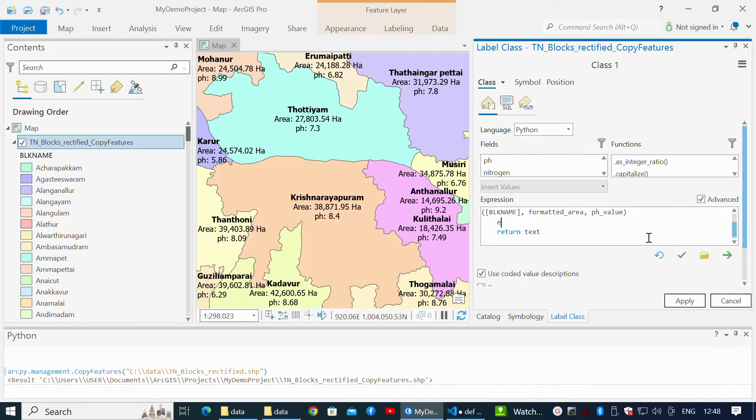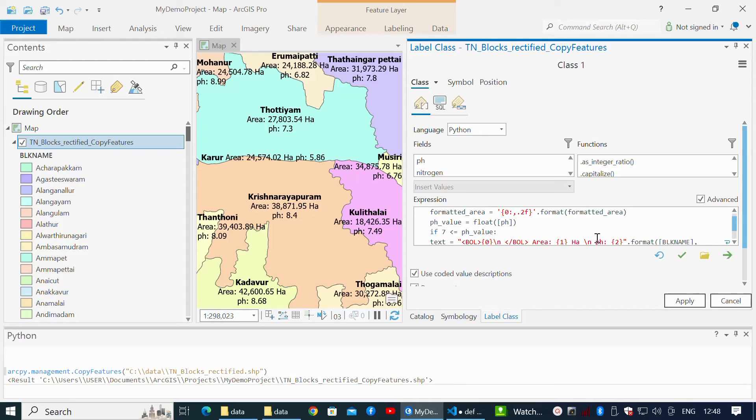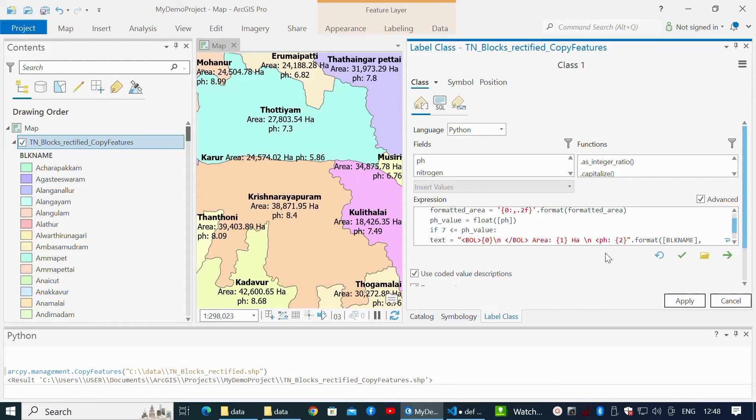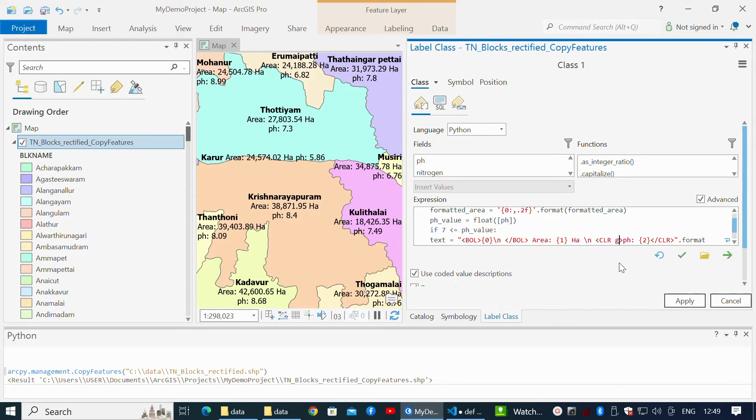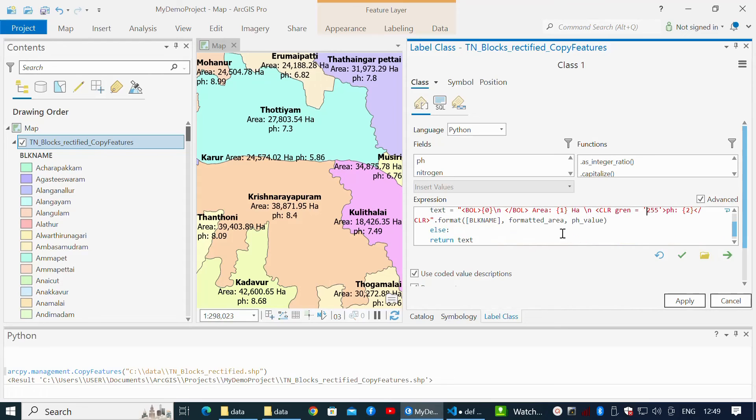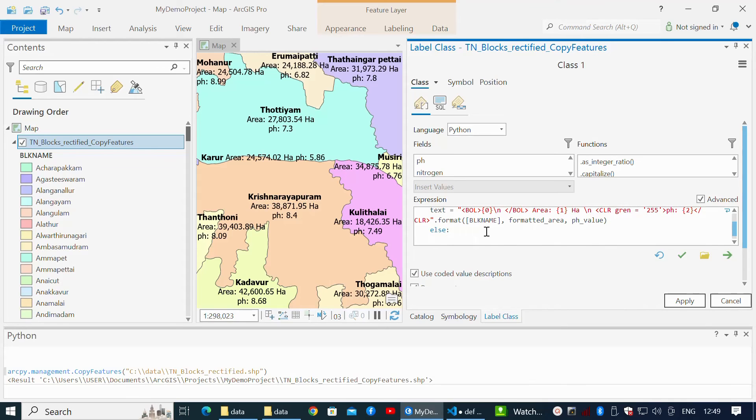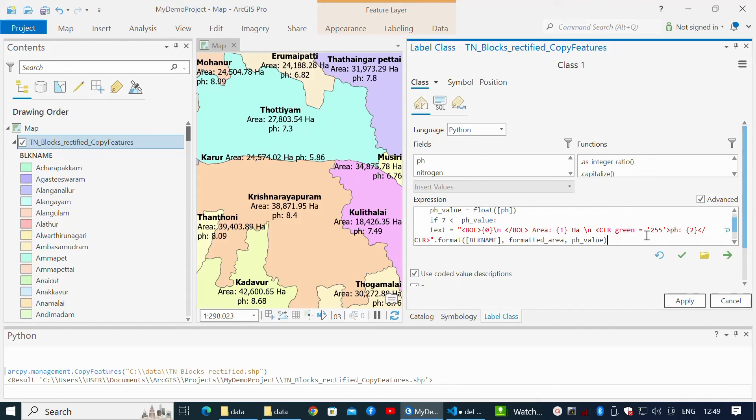Under the else condition, at first condition, write a tag CLR with equals to 255, 255 within single quotes. Copy the variable text and paste it under the else condition. Modify the CLR to red equals to 255.